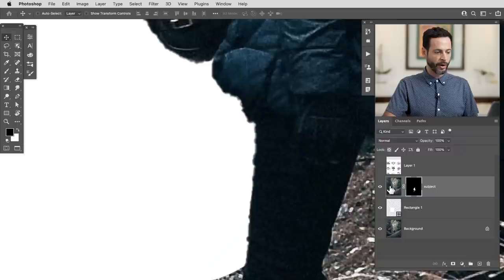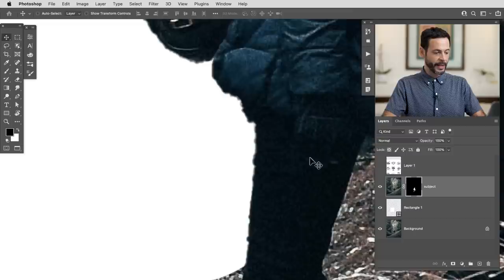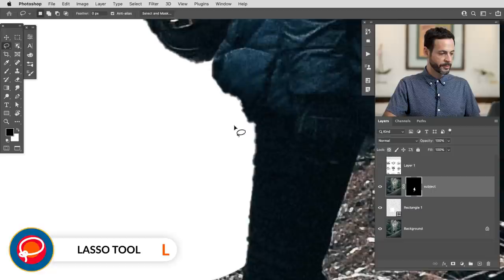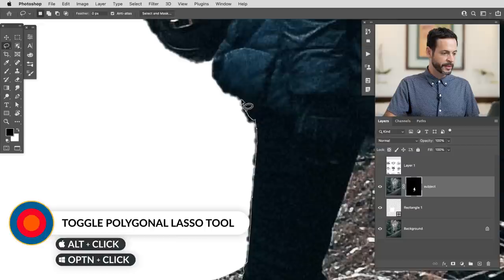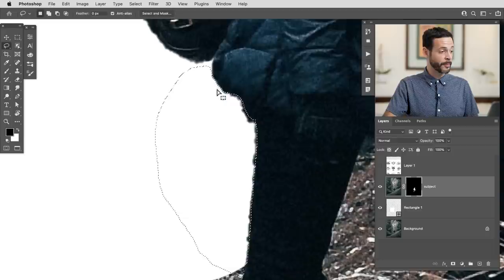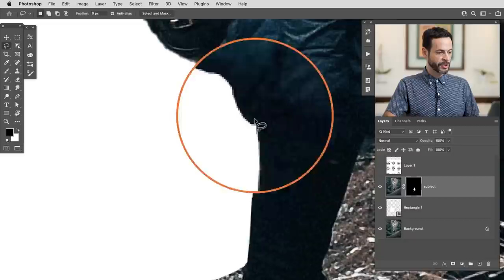We might want to edit the selection just a little bit, and we can do that easily right here on the layer mask. The object selection tool did a pretty good job, but if we want to edit it we can. Let's grab our lasso tool and make a lasso selection. Remember, Alt or Option turns a regular lasso into a polygonal lasso tool, allowing straight lines. Then I'll click on my layer mask, go to Edit and down to Fill, and choose to fill with black. Now I have a much cleaner line around the back of my subject's leg.